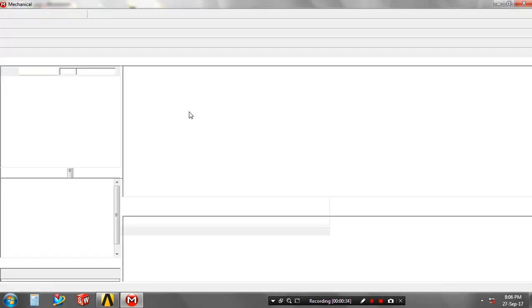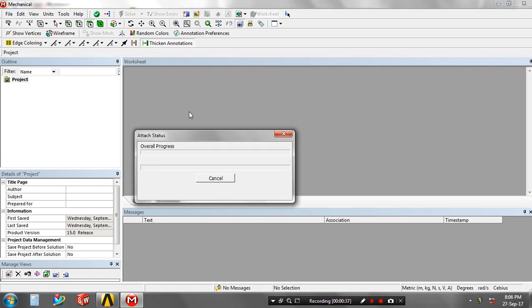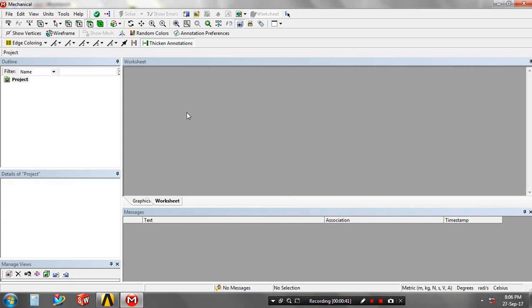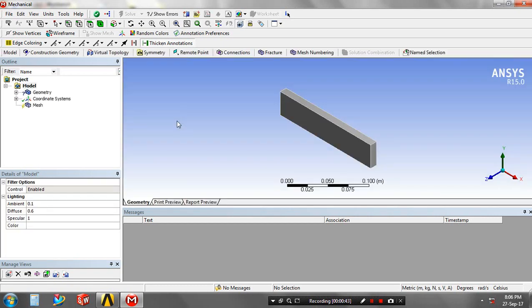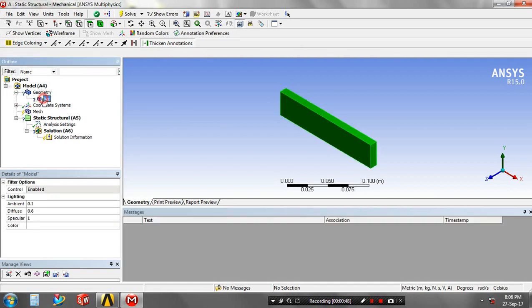Now your model window is created. Our geometry is importing. Just drag the geometry and click the bar.